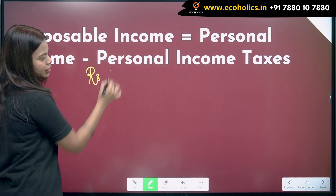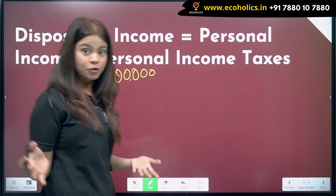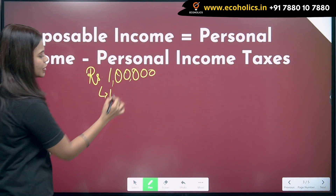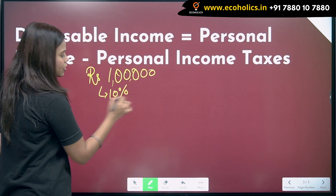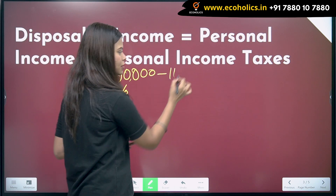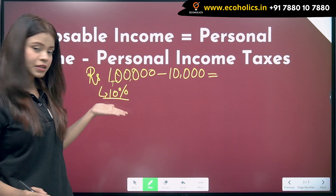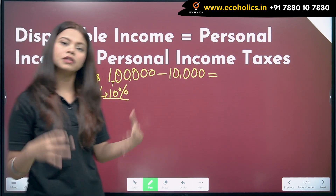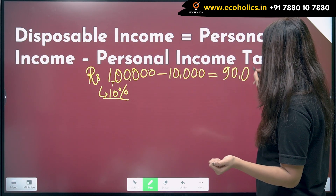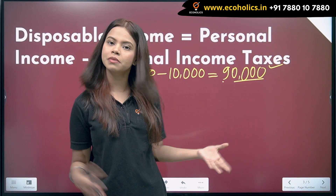Let's take an example. Suppose you are earning one lakh rupees. The tax rate is ten percent. Ten percent of one lakh rupees is ten thousand rupees. So after paying ten thousand rupees in tax, you are left with ninety thousand rupees — that is your disposable income.